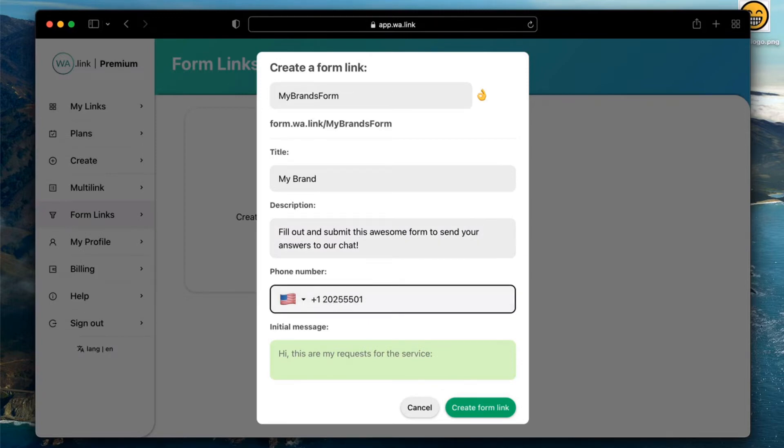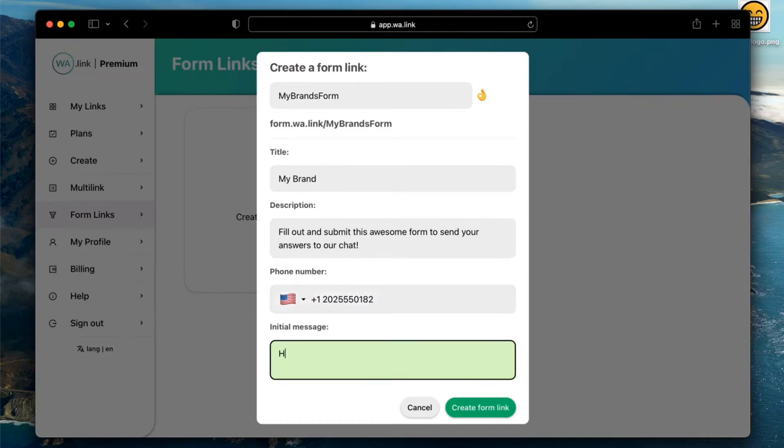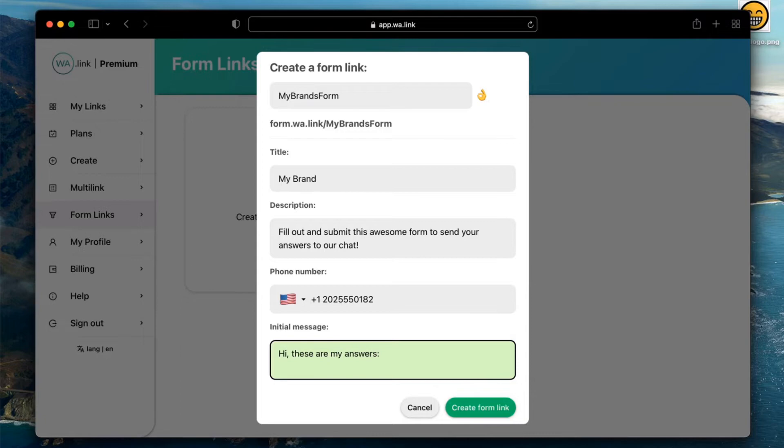It is optional to add an initial message that will be sent to you alongside users' answers. Even though it's optional, we highly recommend you to add the message so users are more likely to start the conversation and send their answers.